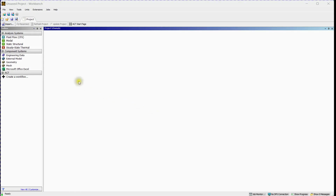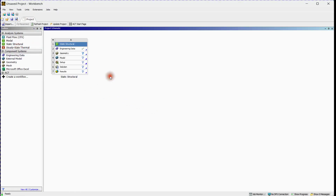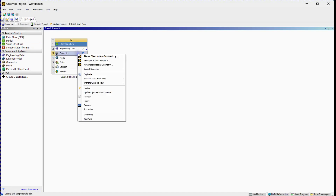In this tutorial, we will delve into the intricacies of conducting a 1D beam analysis using Ansys Workbench.